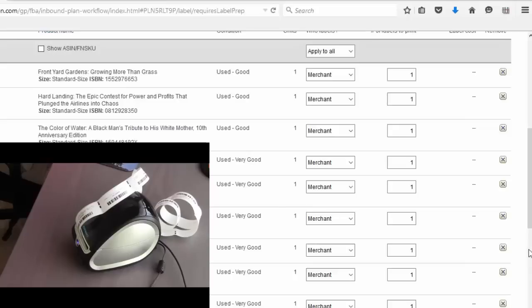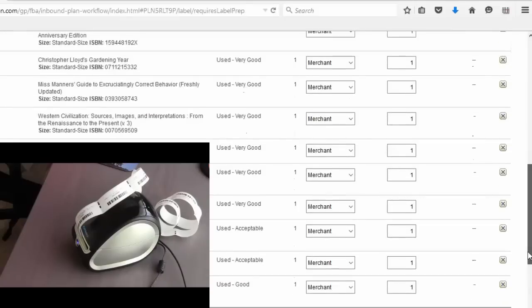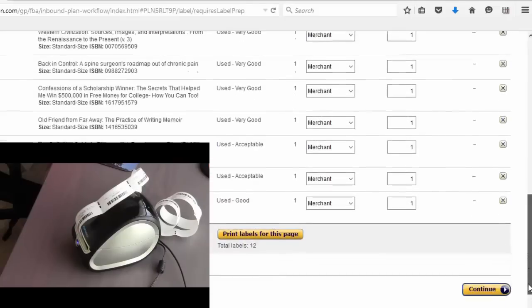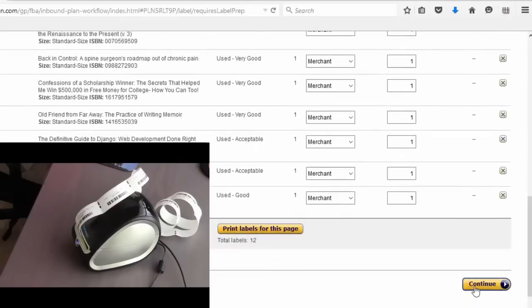All right and they print out in the same order that you listed them so putting them on the items isn't a big deal. And when you're finished labeling just go ahead and click continue and finish your FBA shipment.